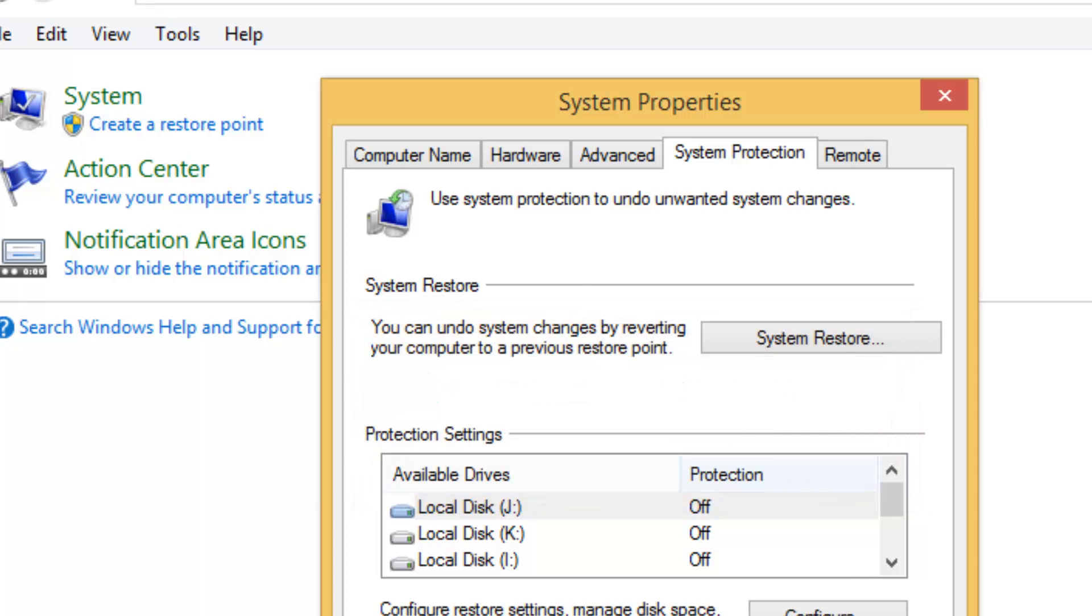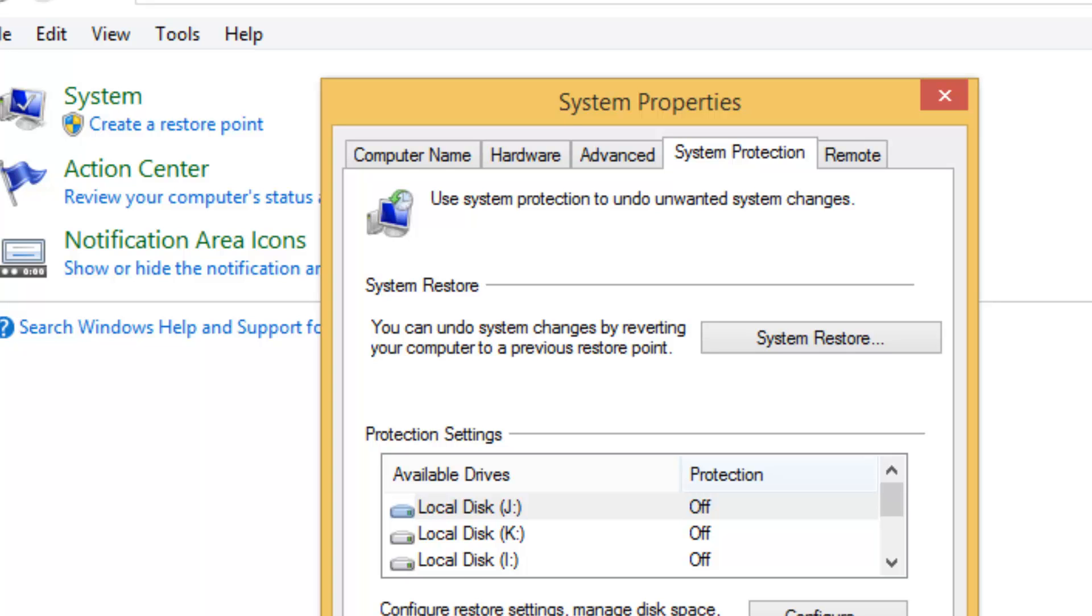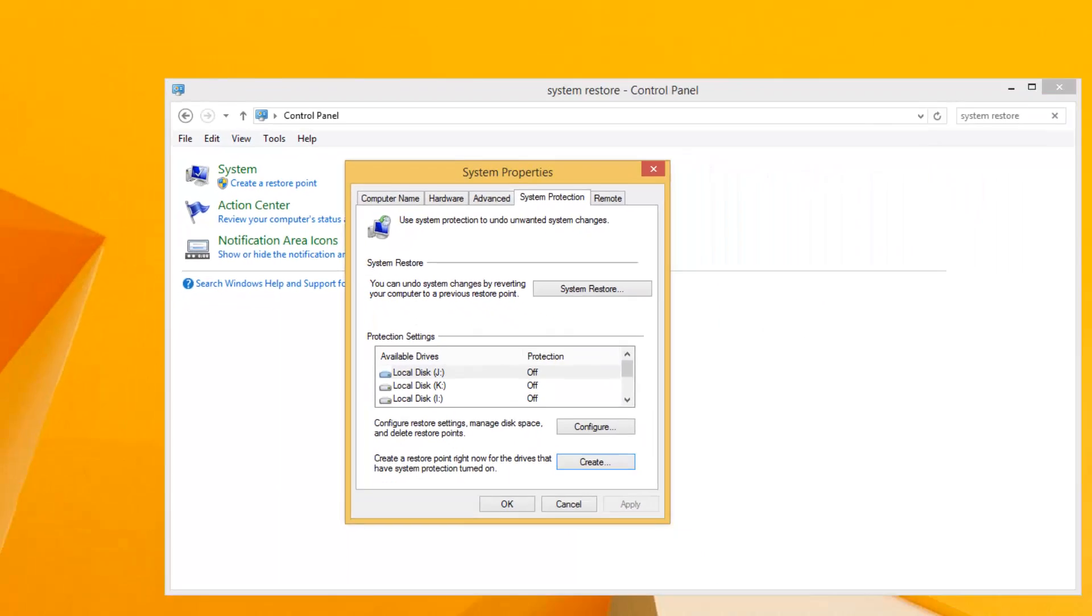Now whenever you have a situation where the PC is not working properly or some drivers have messed up your system files and you want to do a system restore, you can easily restore from your earlier system restore points. For that, you follow the same process to get to the System Protection tab.